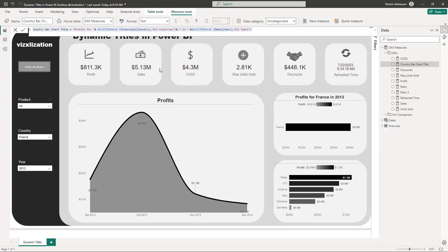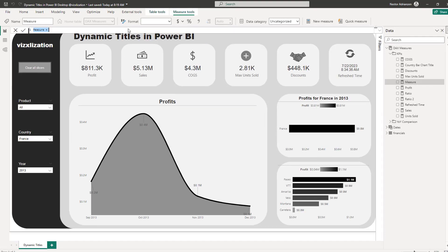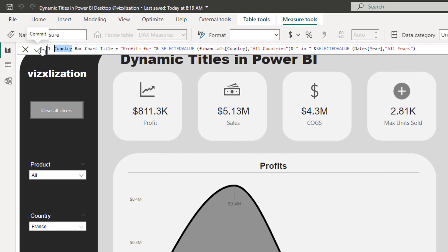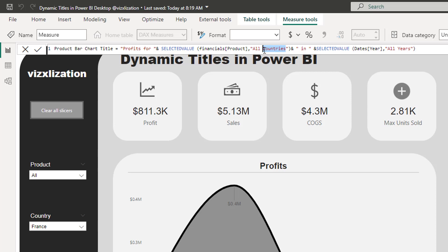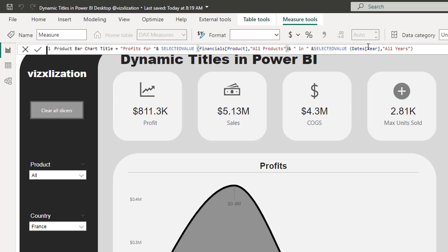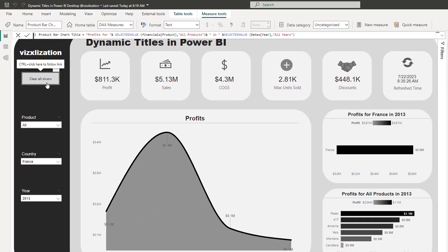Let's copy this measure — right-click, new measure, Ctrl+V. Instead of 'country,' let's call this one 'product bar chart title.' Focus on product — so where it says country, change that to Product from the financials table. If nothing is selected, give me 'all products.' We still care about year for the other part.